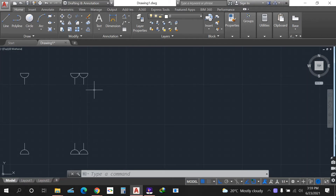For the columns we can assign them the properties. For the beams also we assign them the properties under layers. For walls we can also assign them properties to group them together, and also for doors and windows and other objects which you are going to place on your project.